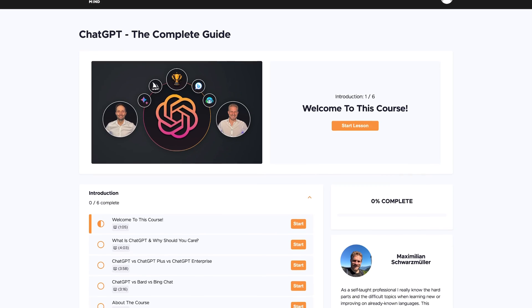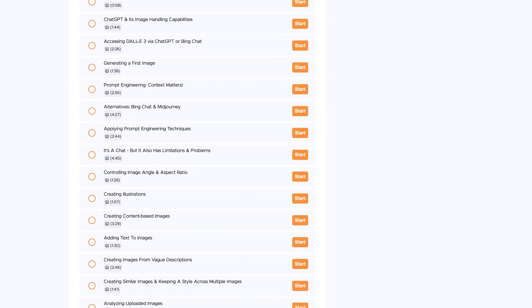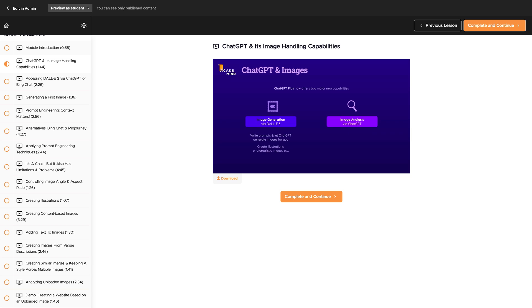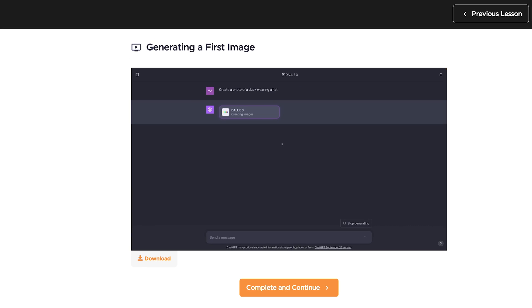And speaking of exciting, we also added a brand new course section to our best-selling ChatGPT course — a complete section on DALL-E 3, introducing you to DALL-E 3 and showing you how you can efficiently use it to generate images of any style, no matter if it's illustrations or realistic photos. In this section, we'll start at the basics and then gradually teach you step by step how to boost your productivity with DALL-E 3 in ChatGPT.